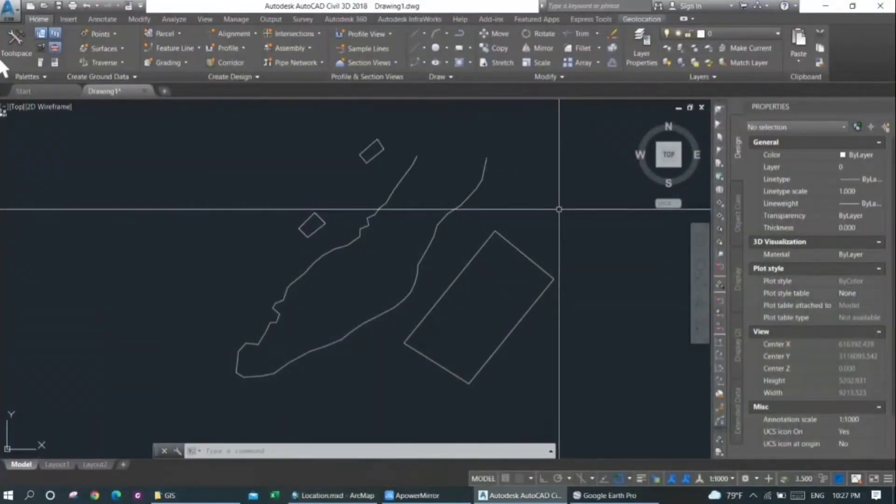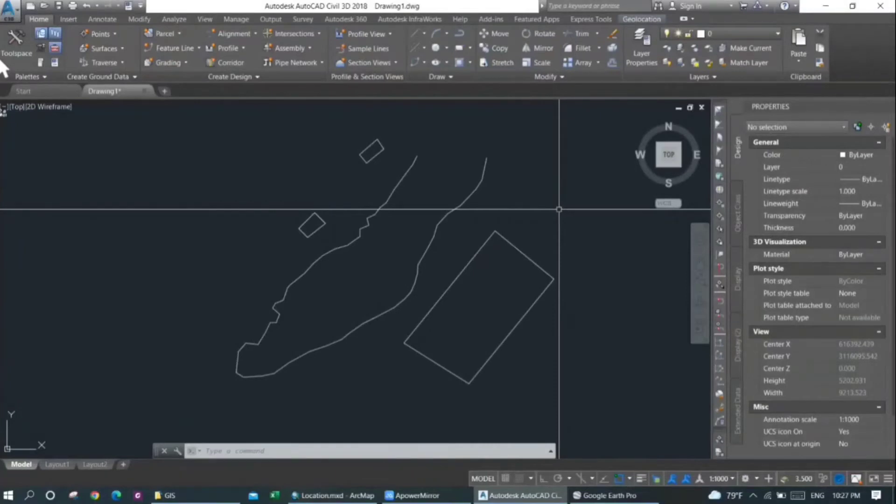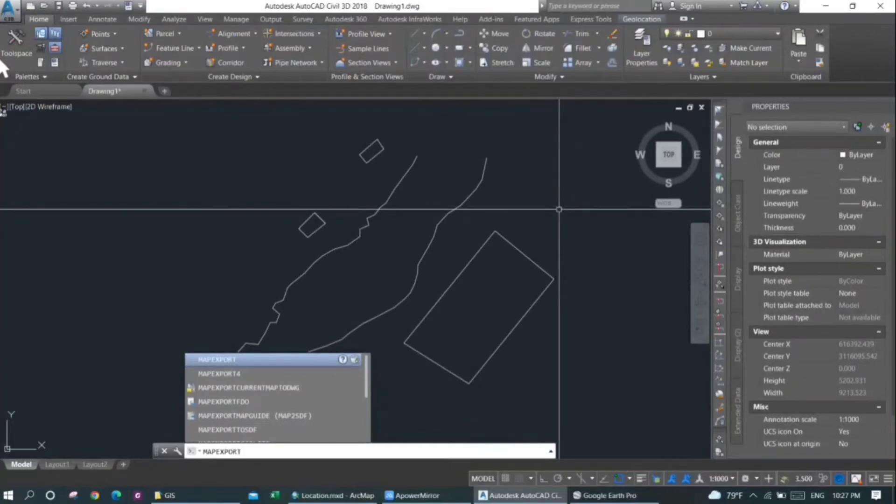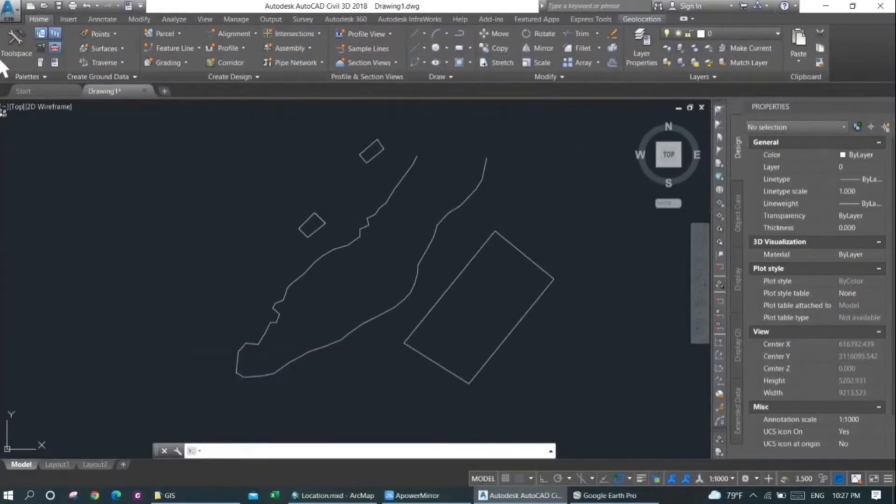For that, you need to type in a command called map export. I'll spell it out: that is M-A-P-E-X-P-O-R-T, map export, and then press Enter.